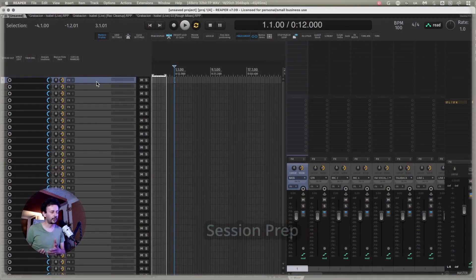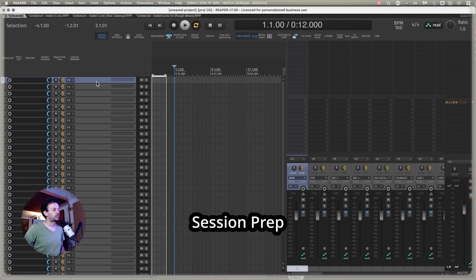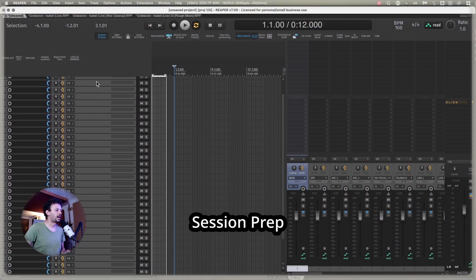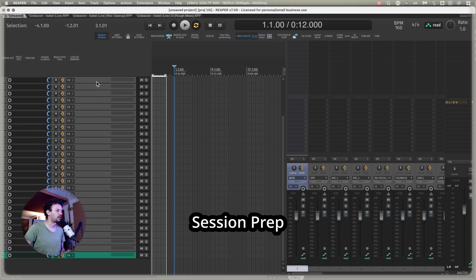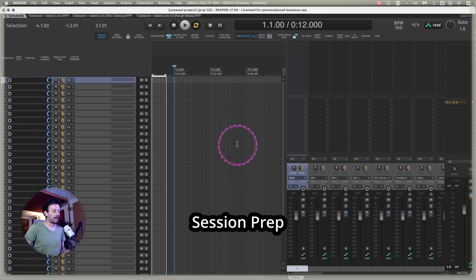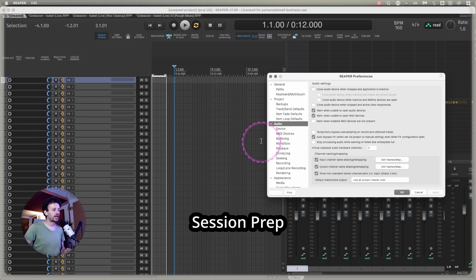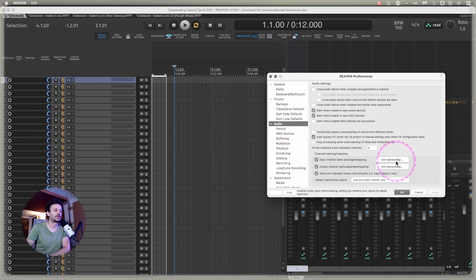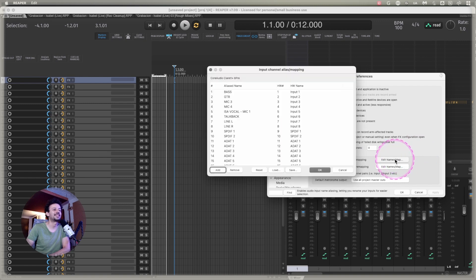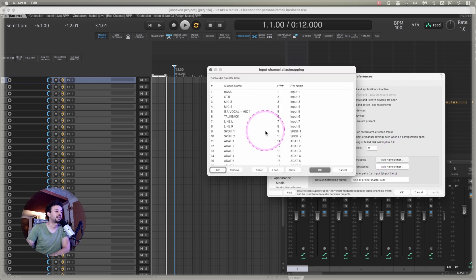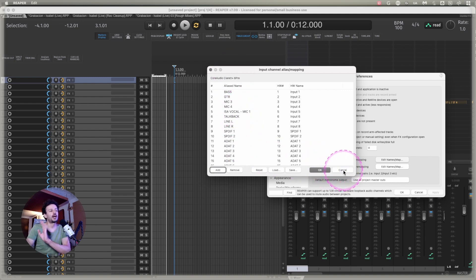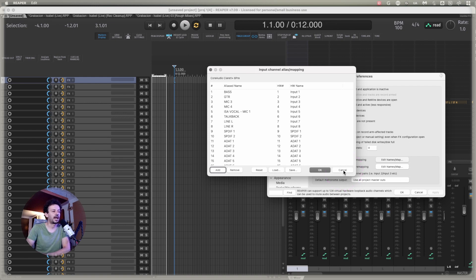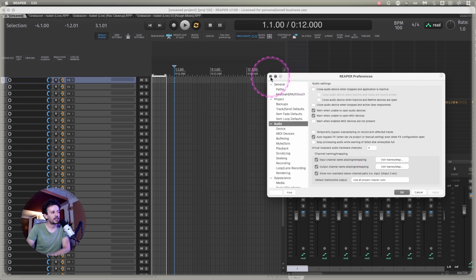Once you're in Reaper, you might want to add the number of tracks that you will be recording. In my case, they were 32, and remember to take advantage of the audio preferences and edit names map. I have my Claret connected at the moment, so these names won't match what I recorded that day. I was using an X32.